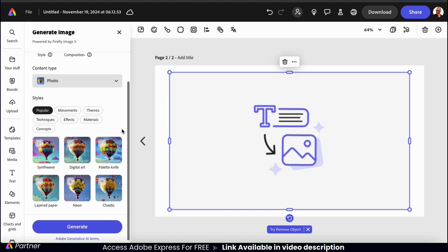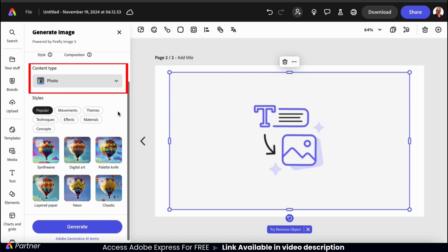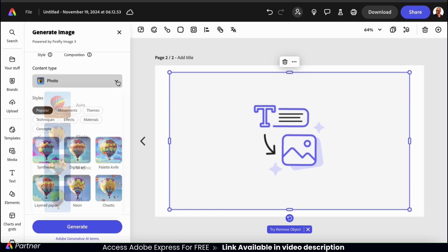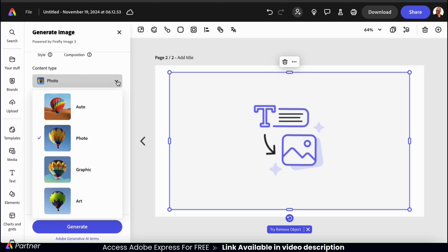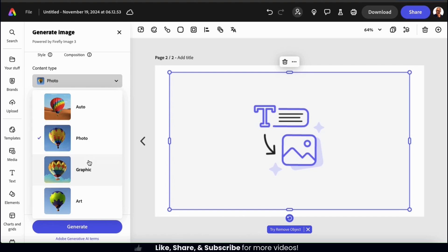So if we go down to the next section, we can select our content type. We selected photo last time for a more realistic look. But this time, I want my image to look more animated. So let's select graphic.